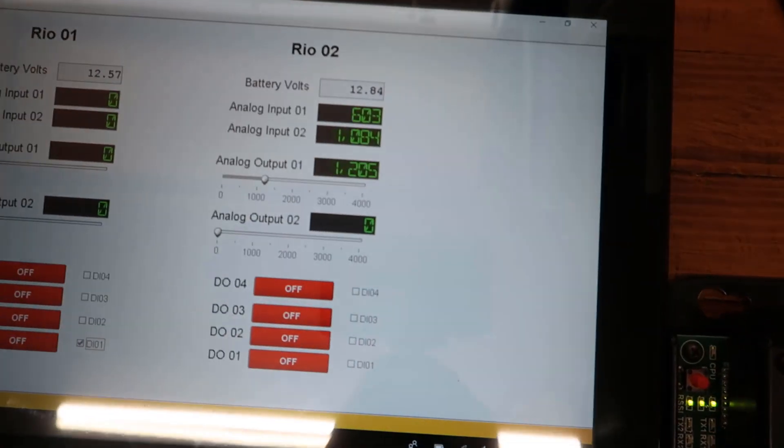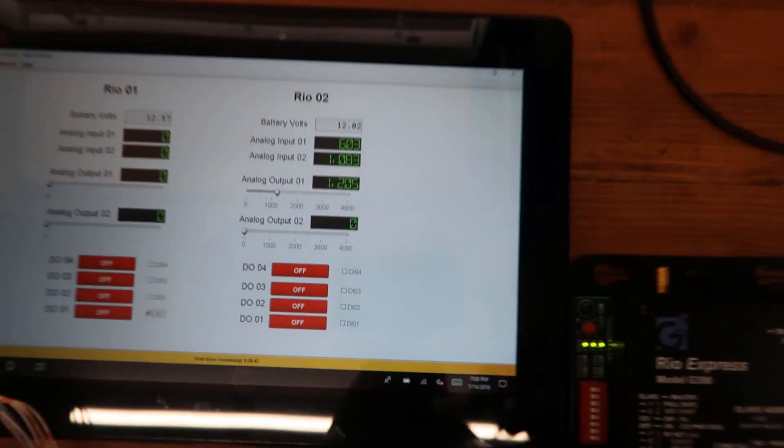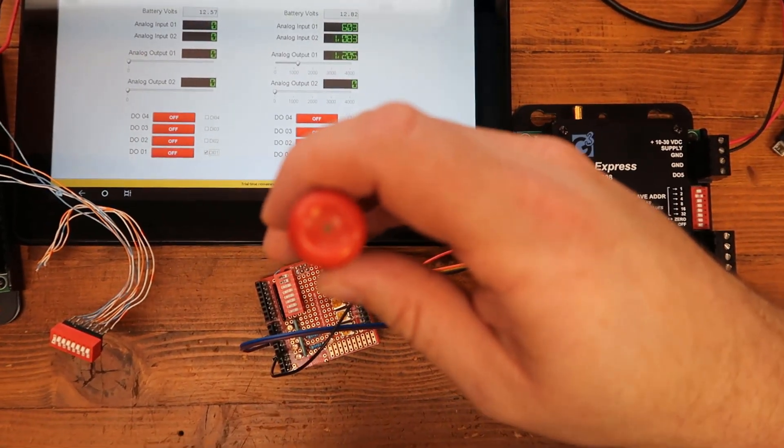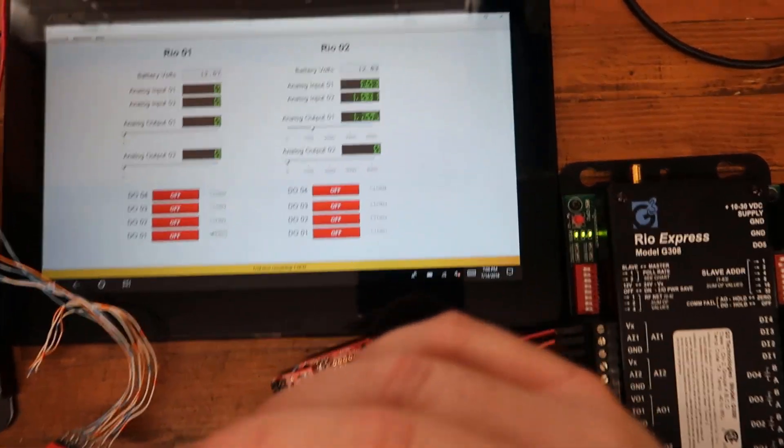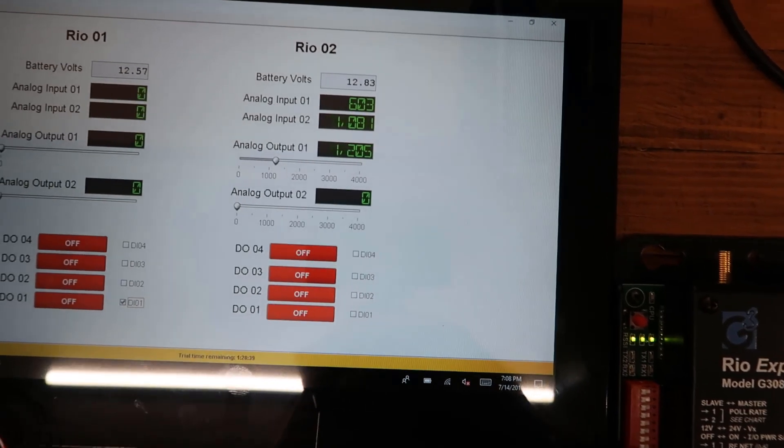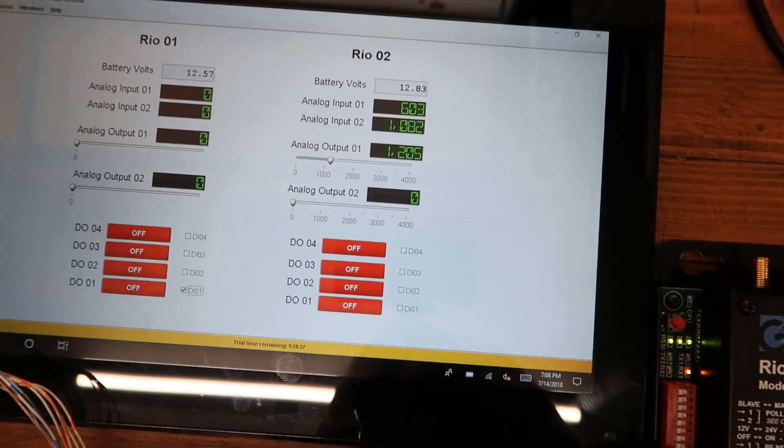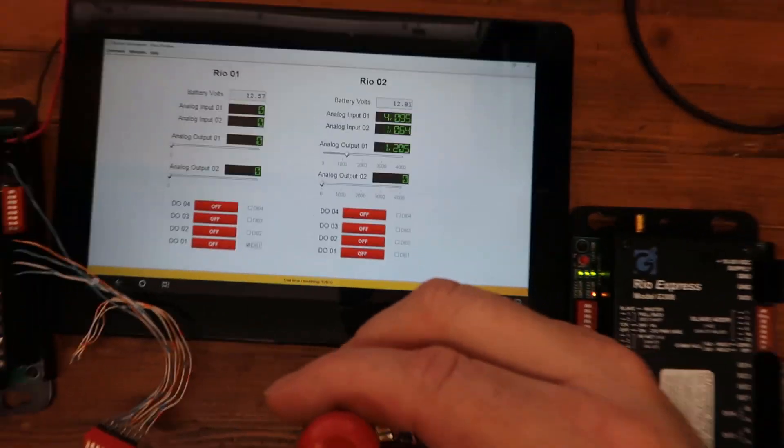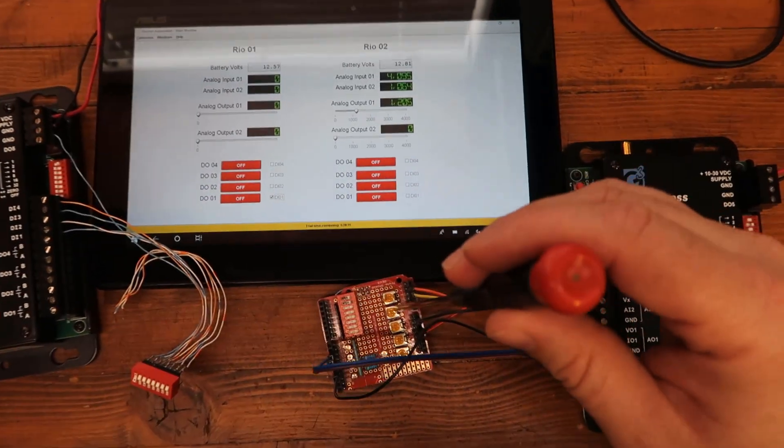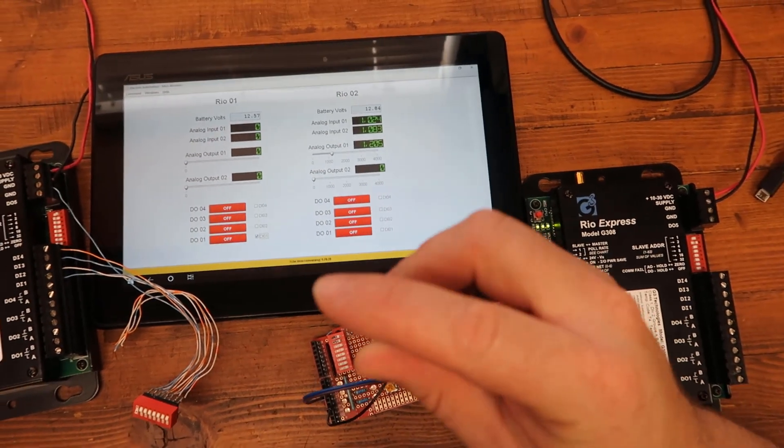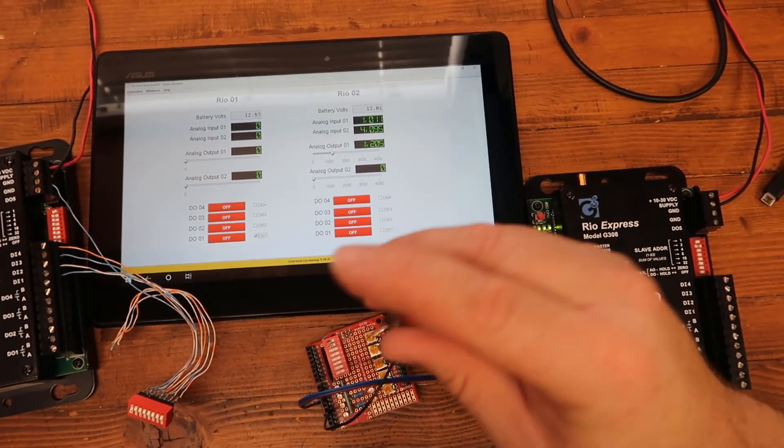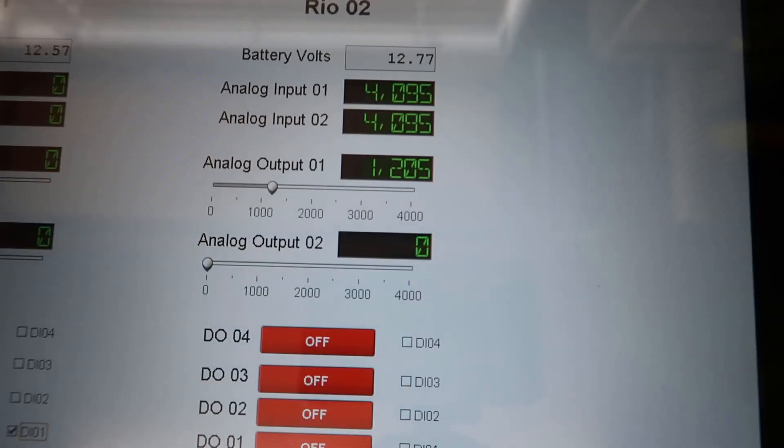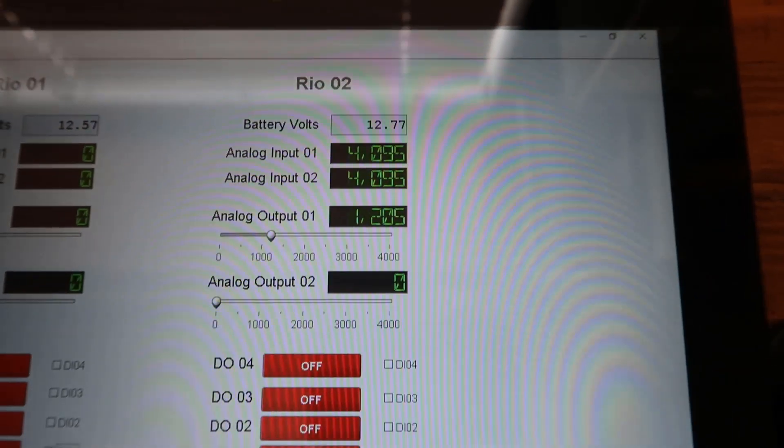So let's look at analog inputs. So on my little board here, I'm going to do analog input number one. I'm going to go ahead and crank this up a little bit. And then I can go ahead and crank up number two here. I'll crank them both up all the way. And you'll see they all max out at 4095.